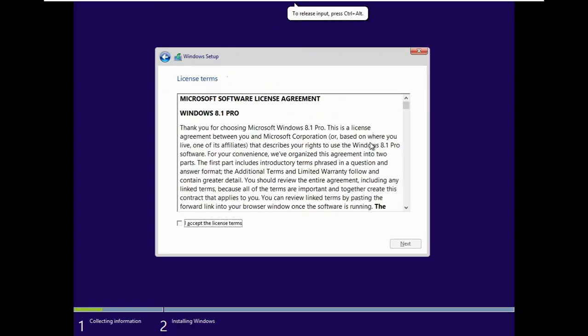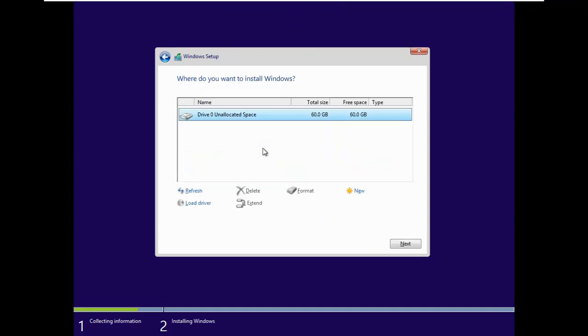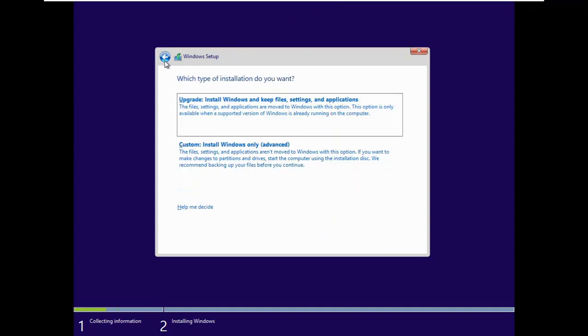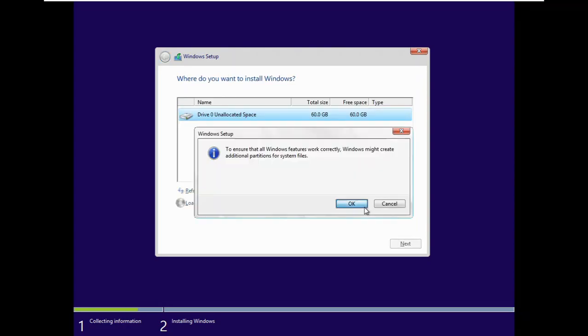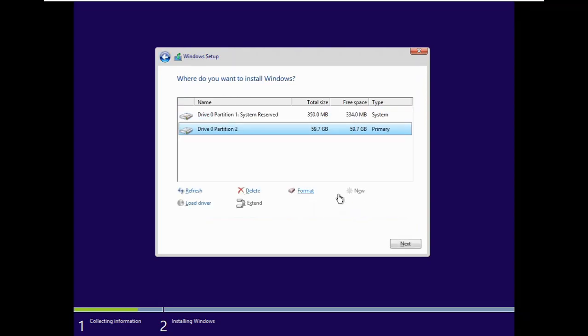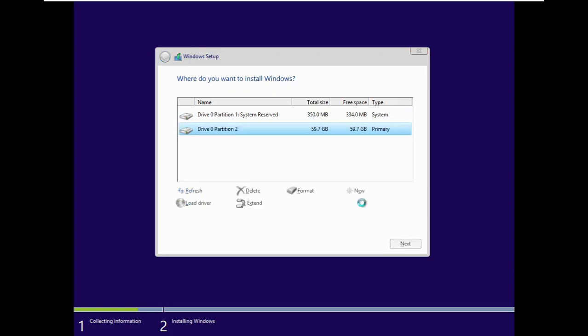Now click I accept the license terms. Click next. Click custom. You can't upgrade from here. Now click new. And OK. If you already have an operating system you just have to delete those partitions. Now click next.